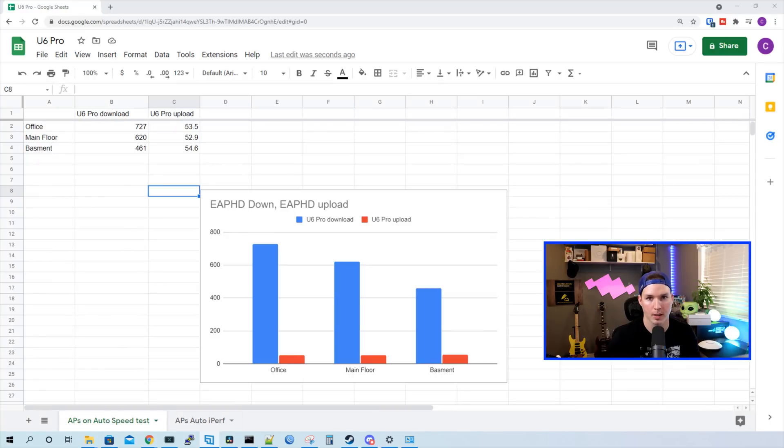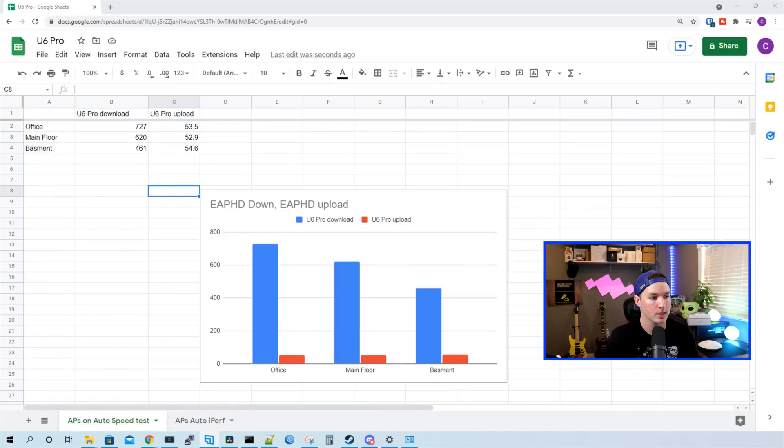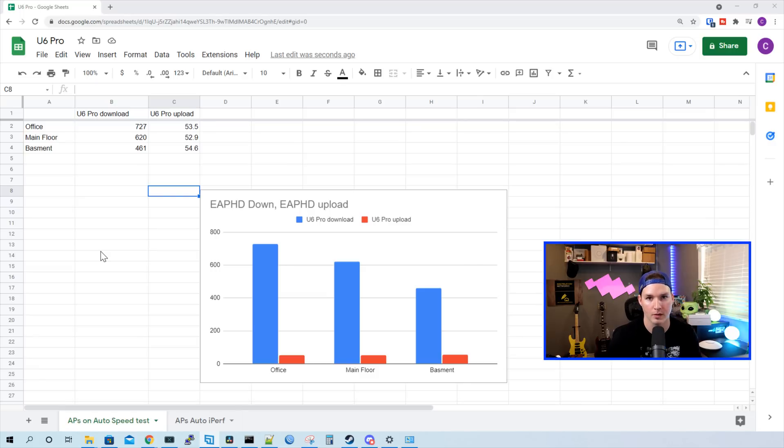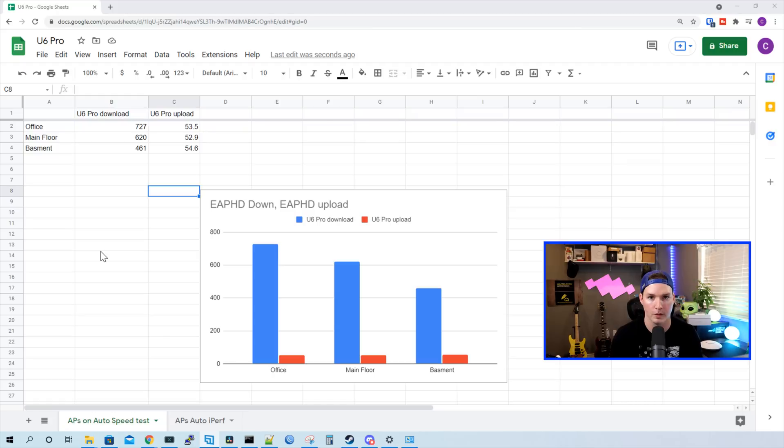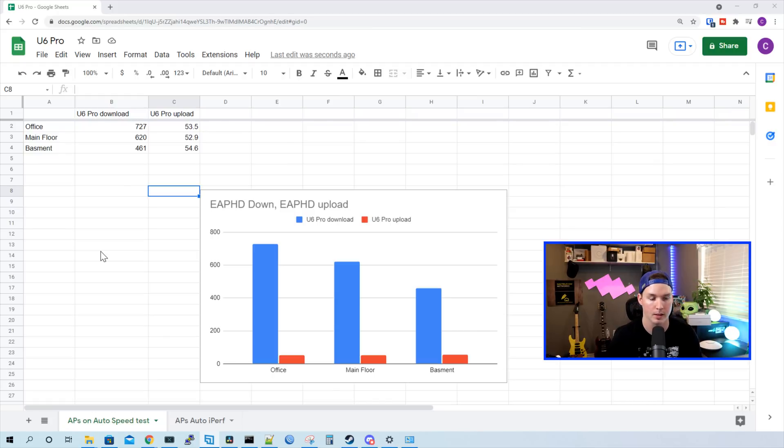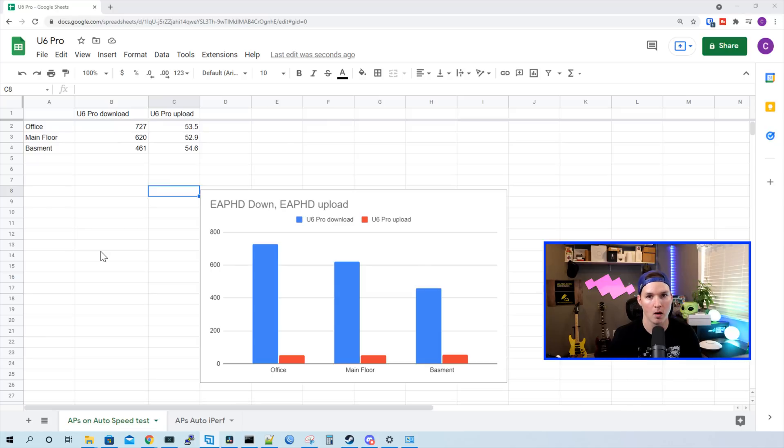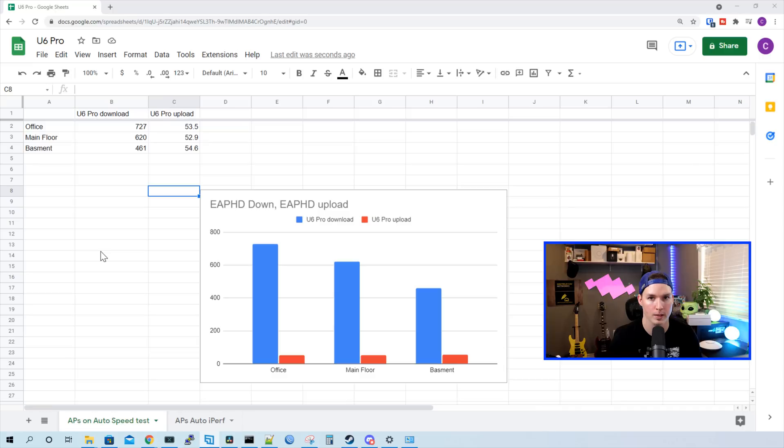Let's take a look at some of the testing results. I was using an iPhone 11, which has a Wi-Fi 6 chipset in it. When I was in my office, I was getting a 727 download speed, and the upload speed was 53.5. When I was on my main floor, and the house is about 2,000 square feet, it's three levels, I was getting 620 megabits per second down and 52.9 up. When I was all the way in the basement, which is underground, I was getting 461 megabits per second down and 54.6 up.